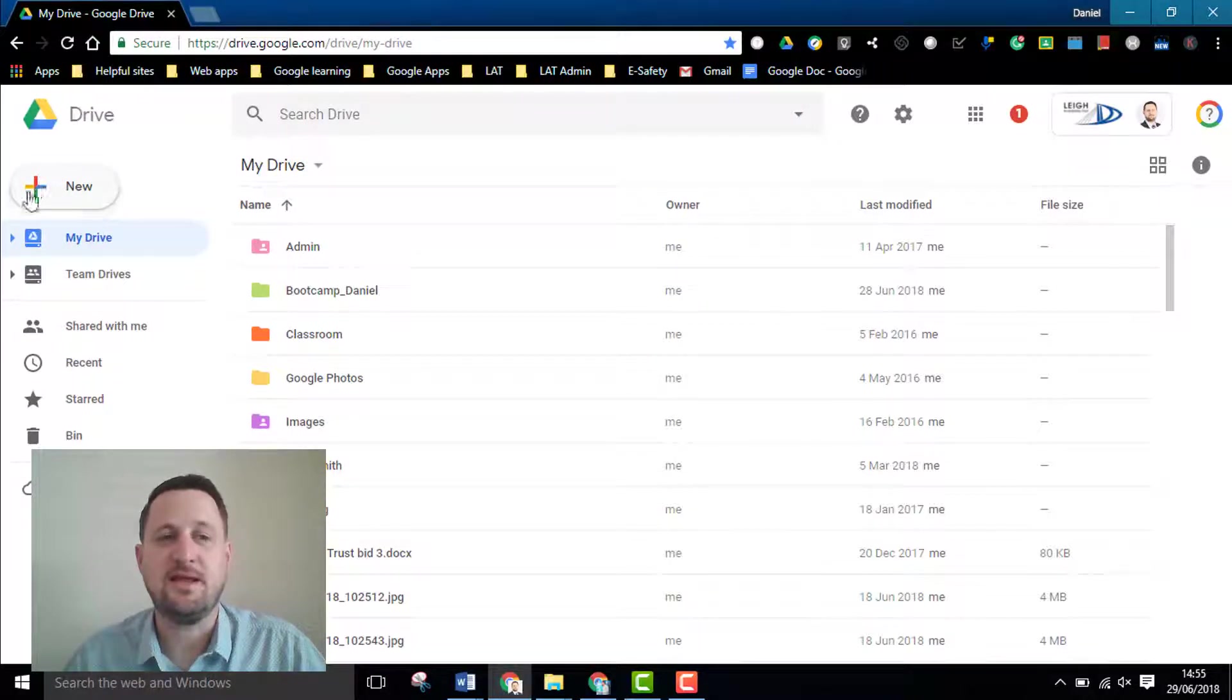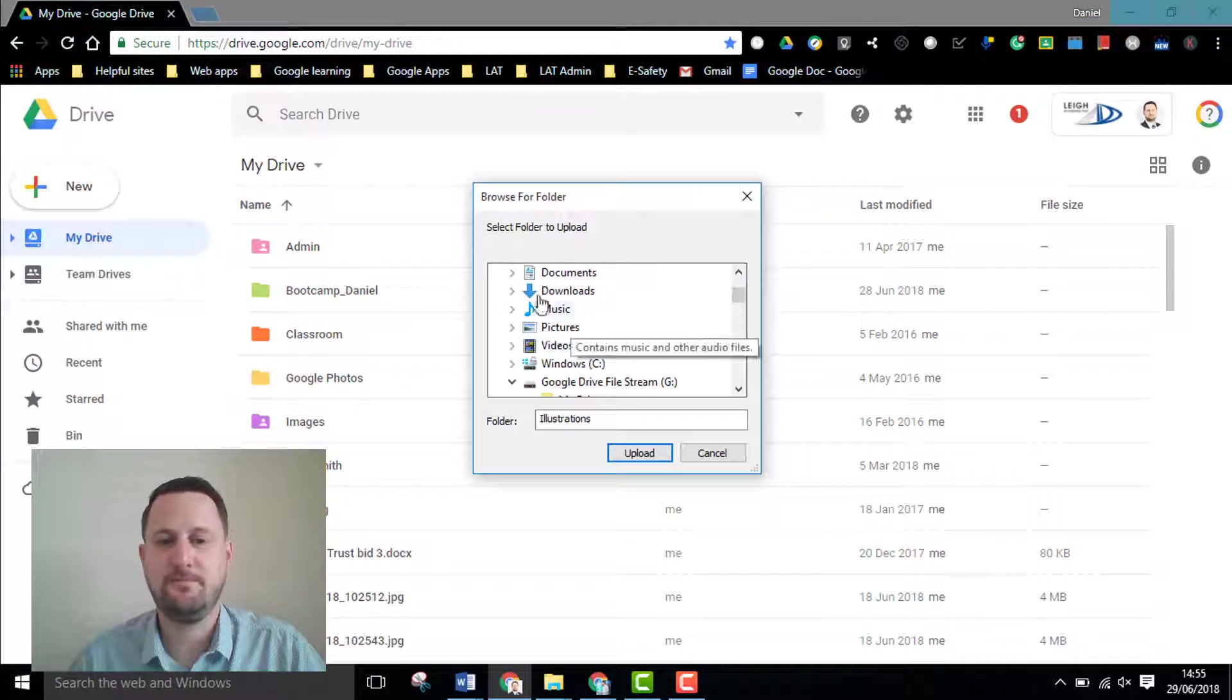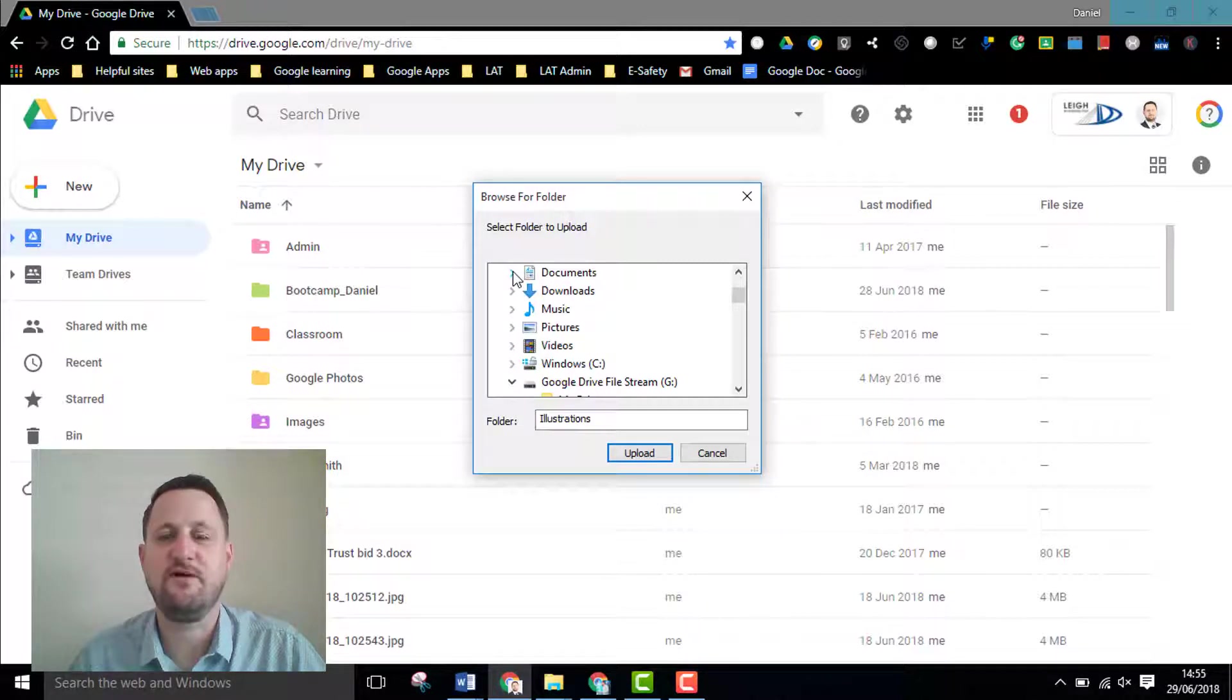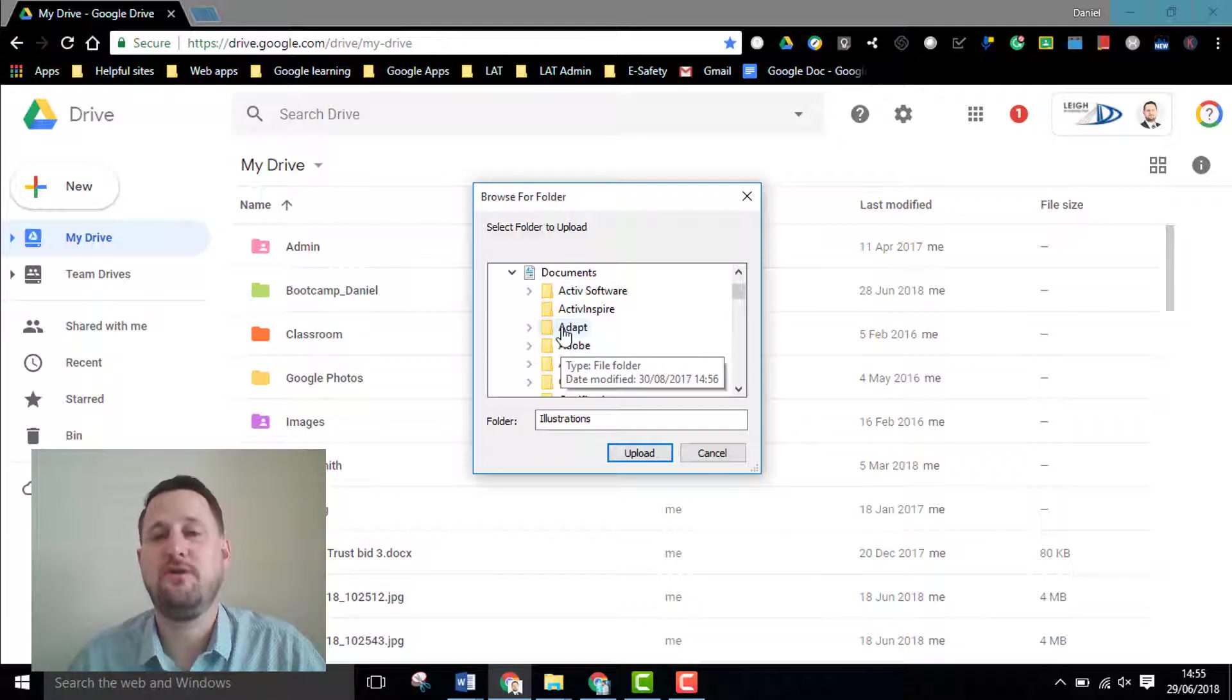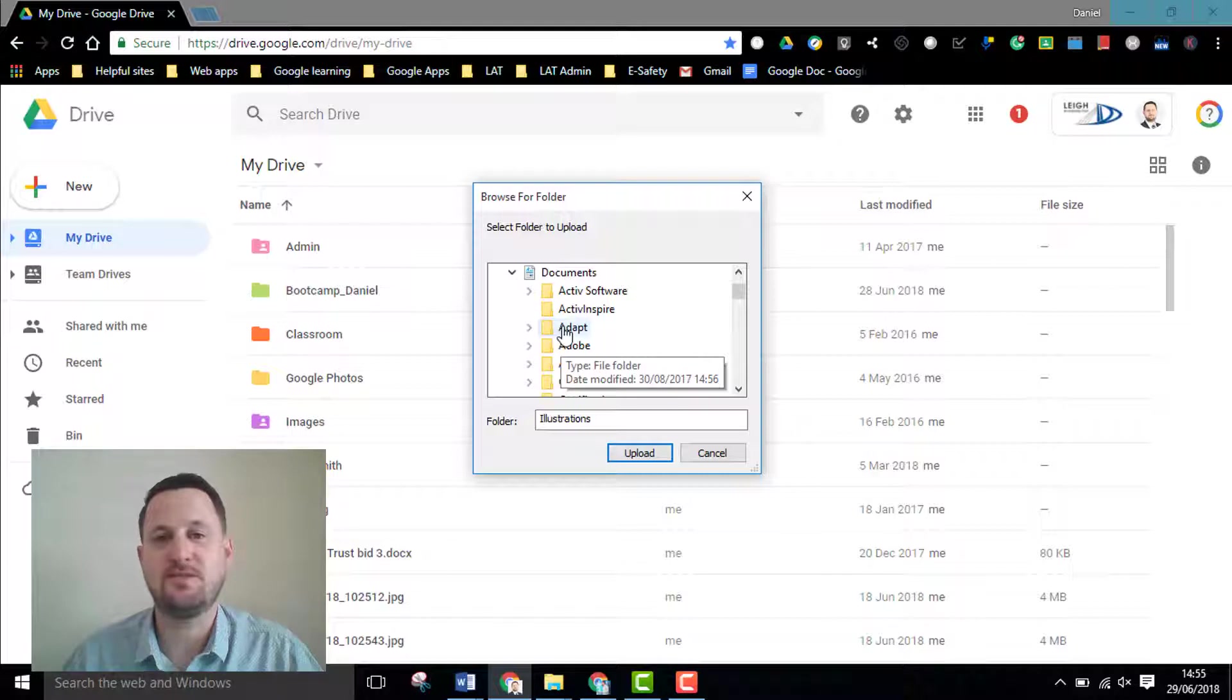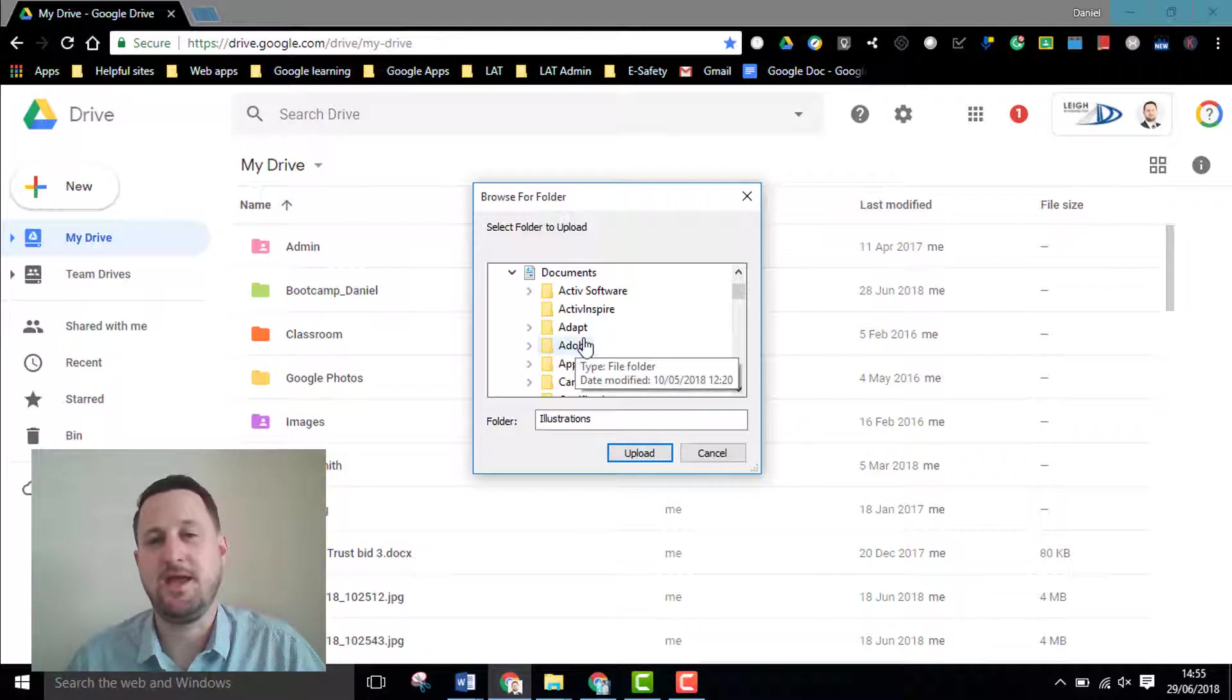Similarly if I click the new button and click folder upload I can go into my explorer and find the folders I want. If I select a folder it will also copy over all the files in that folder and all the subsequent folders, keeping that folder structure and just again putting in your Google Drive.